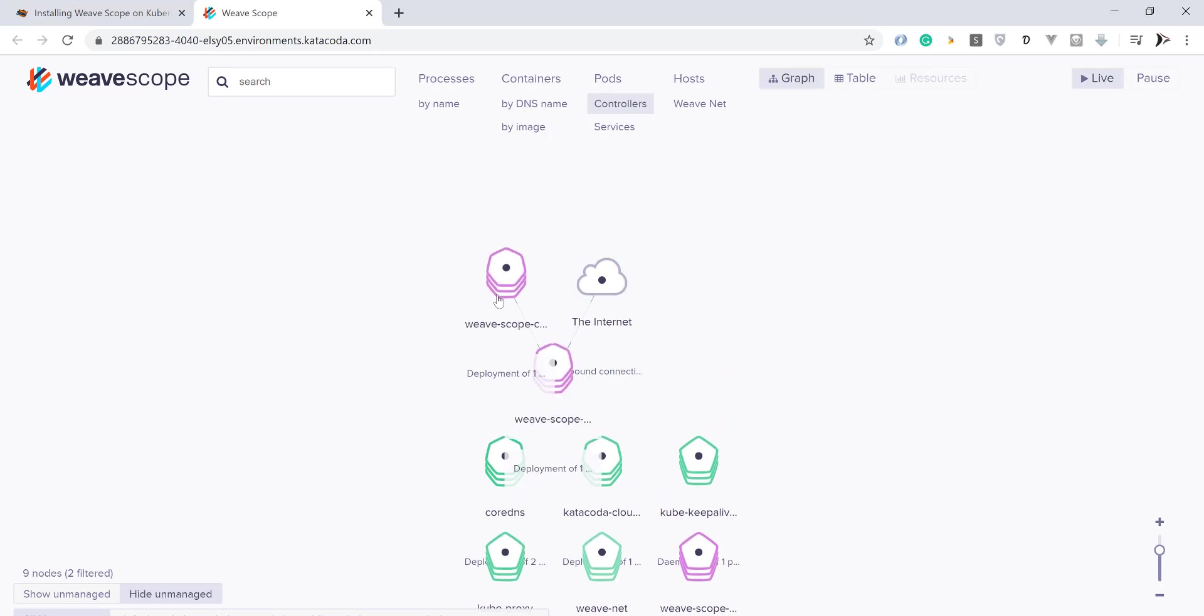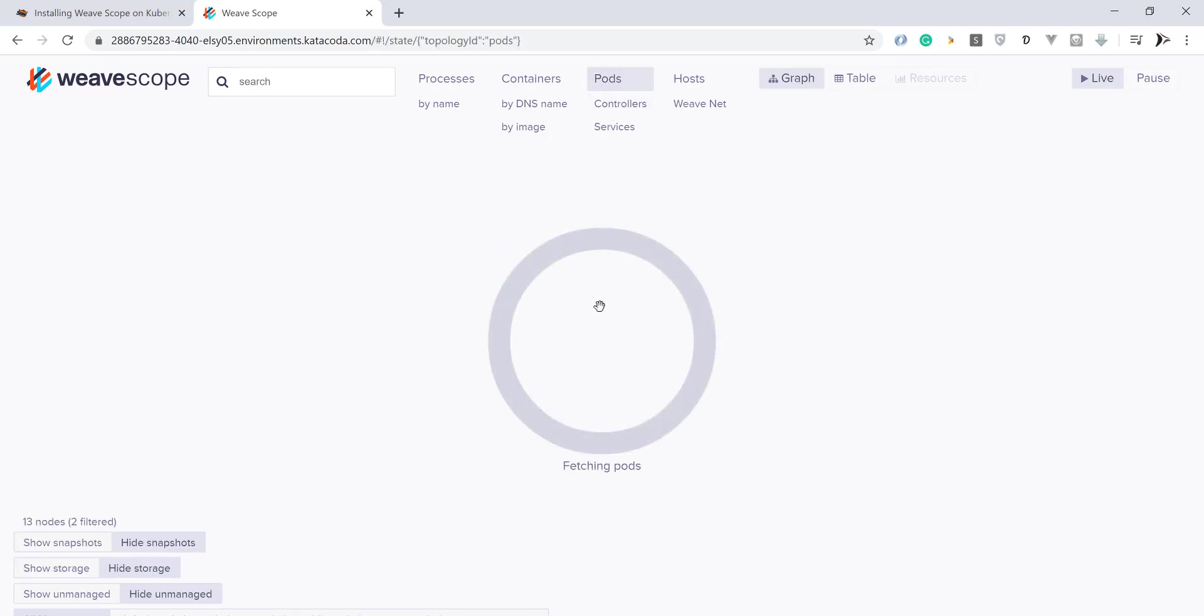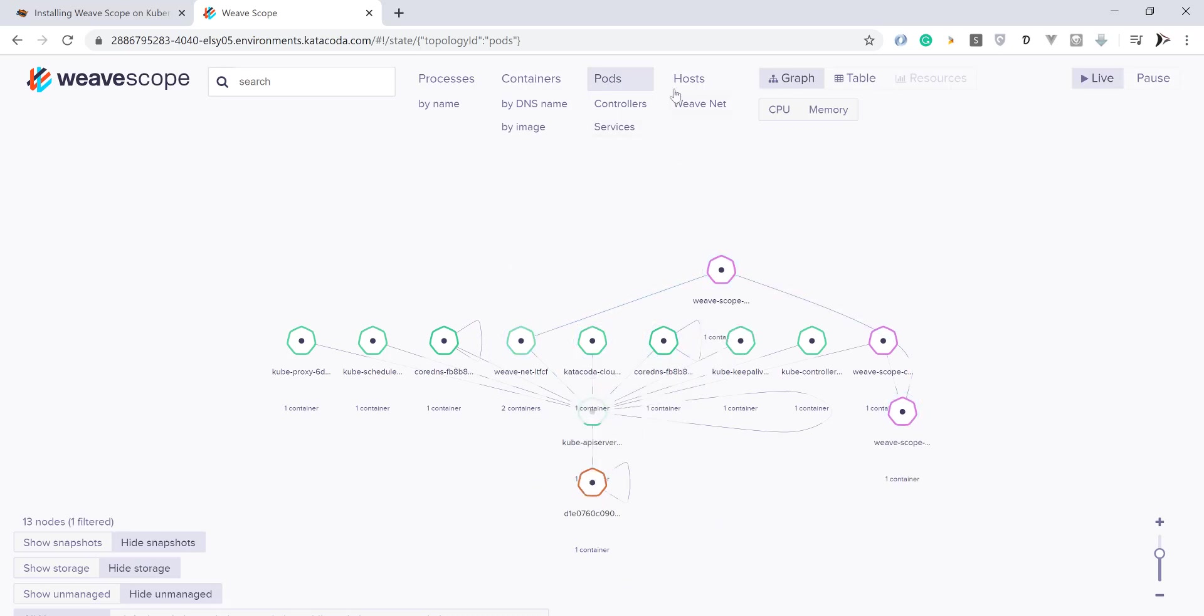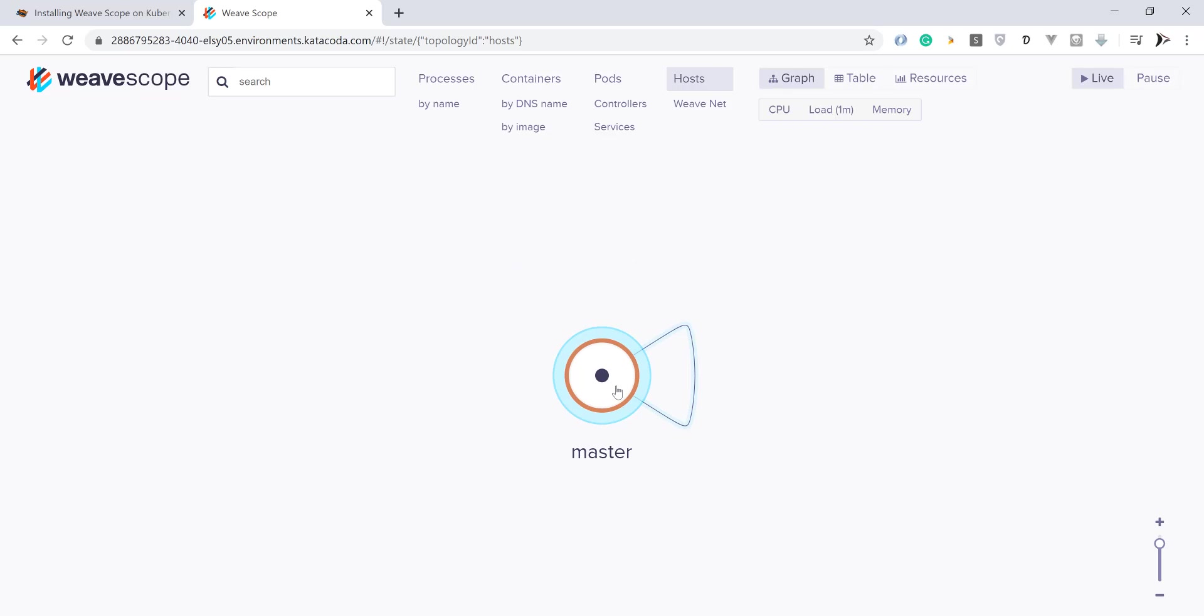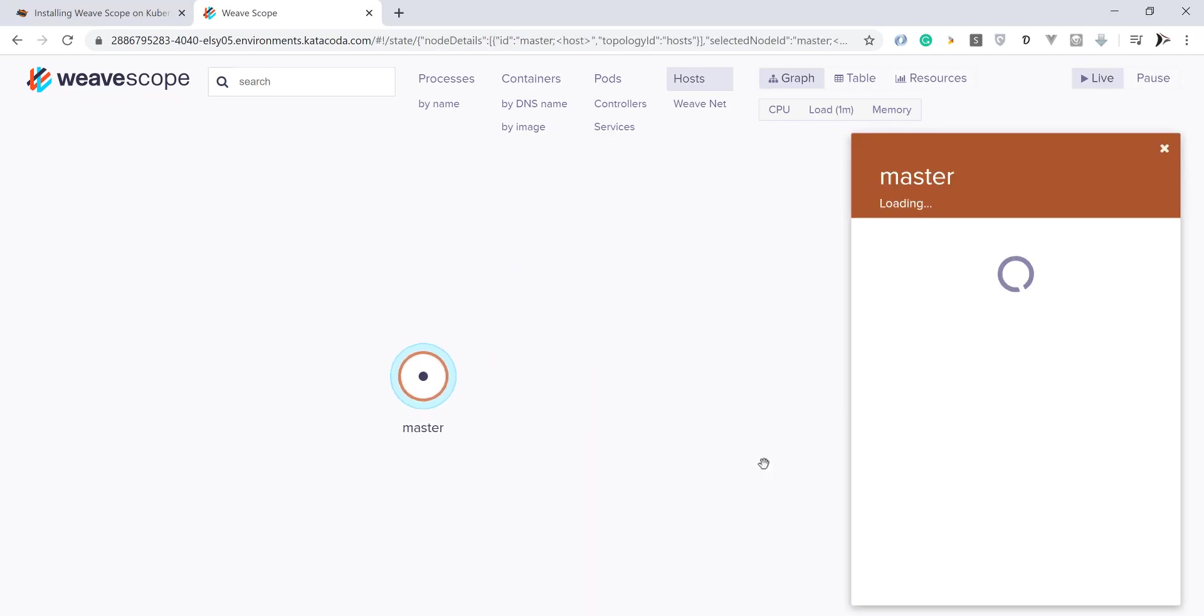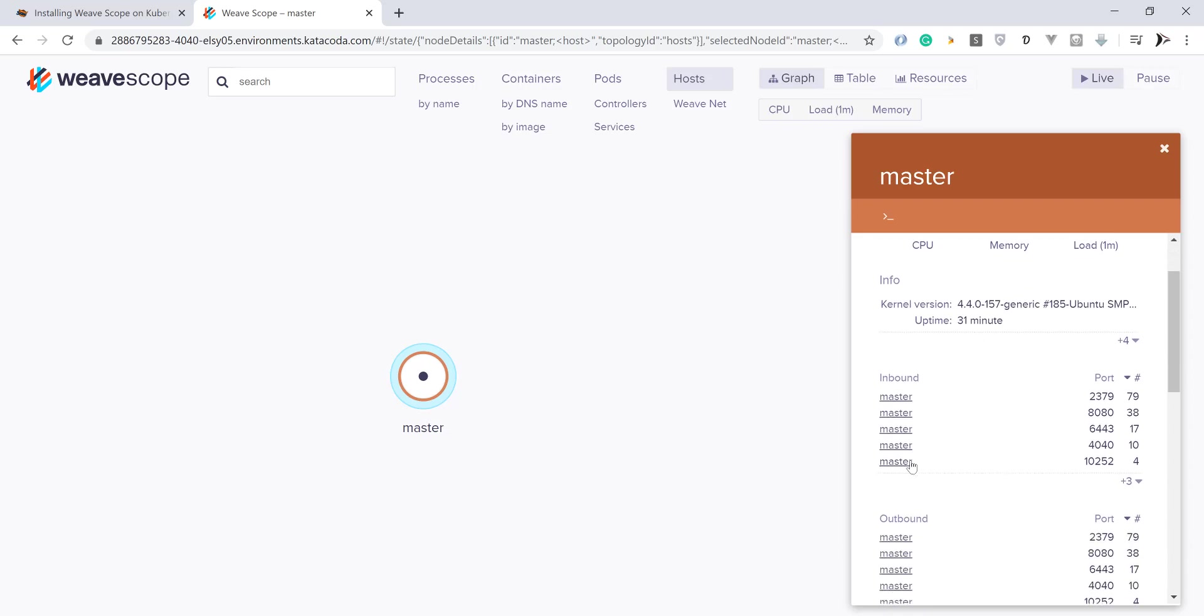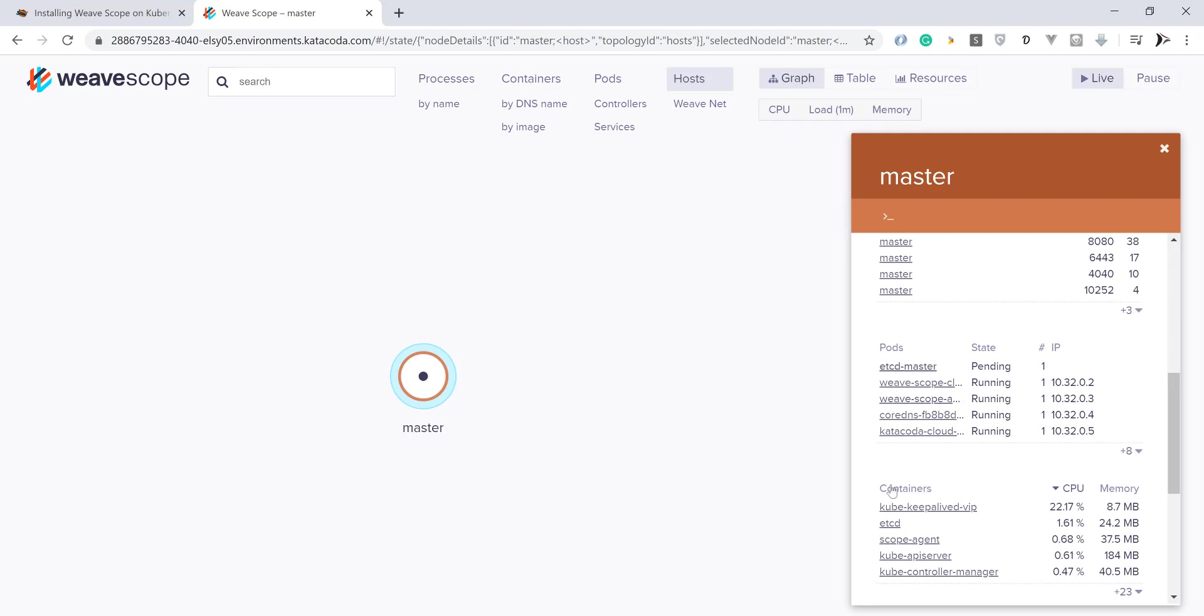Now let's see how to use Weave Scope on a Kubernetes cluster. You can monitor all Kubernetes components from pods, hosts, and services from Weave Scope dashboard. You can use this tool to monitor your microservice applications.